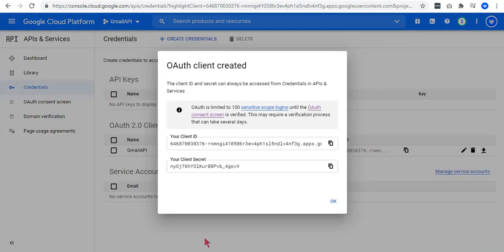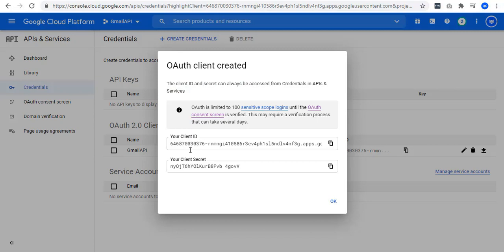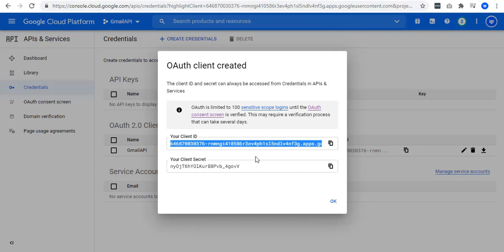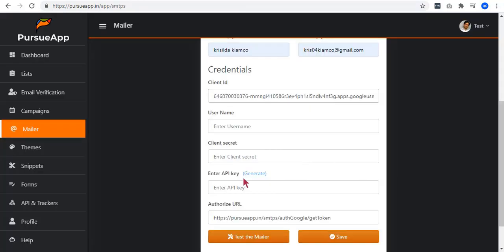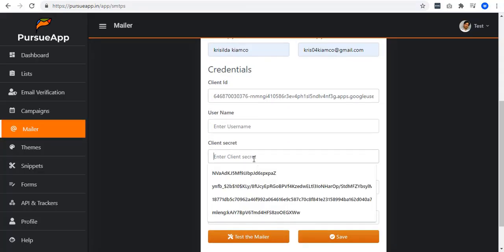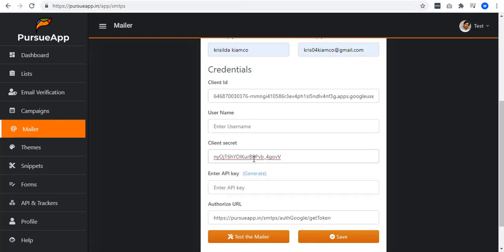A box pops up to inform you that your OAuth client is created. You can now have your client ID and the client secret. Copy your client ID and paste it to your Pursue app. Same goes to your client secret. Copy and paste it.